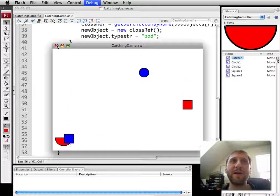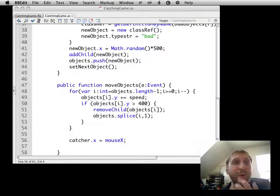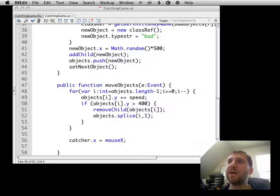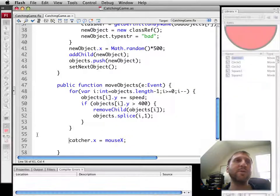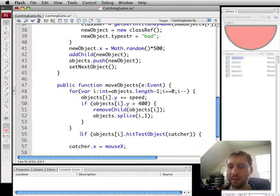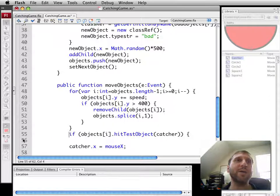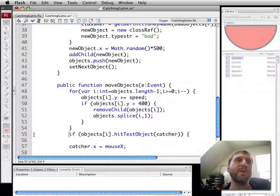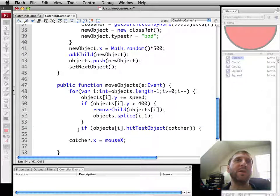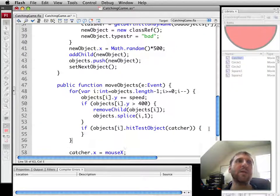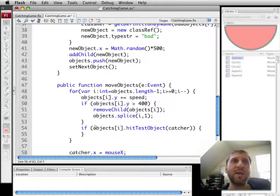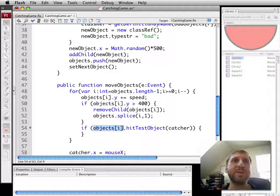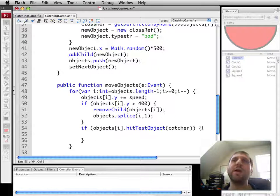Now we want it to actually catch objects. So we're going to use a simple hit test for that. Here is what we could do. So as we're looping through these objects here, I'll actually put this up one level into the loop through of all the objects. So if hit test between that object in the loop and the catcher is true, then we can do something with it.